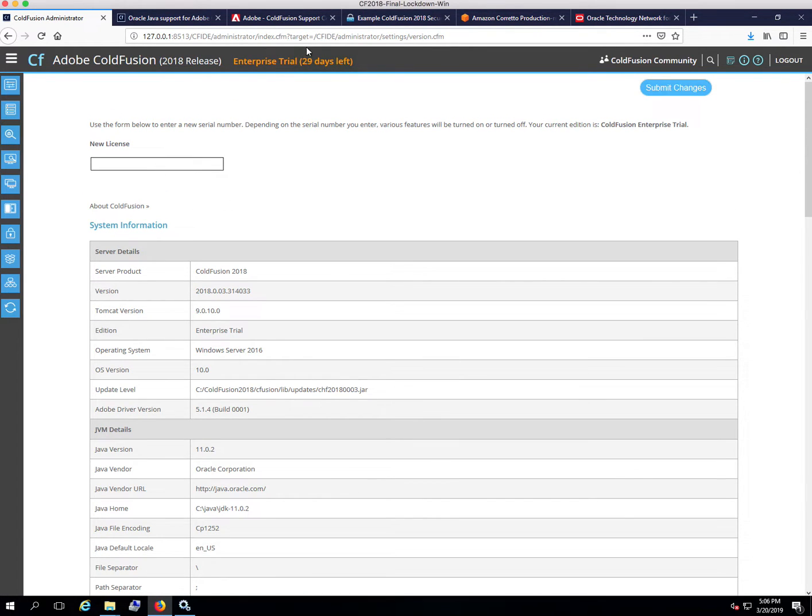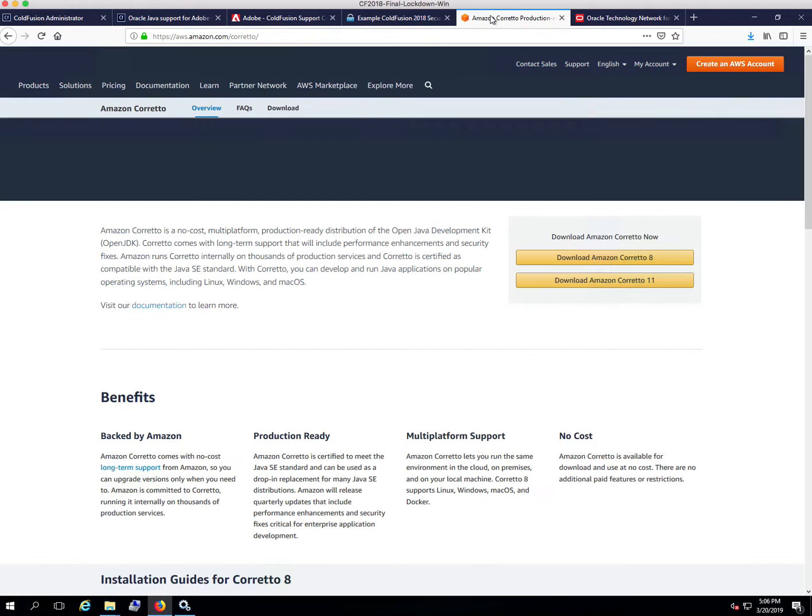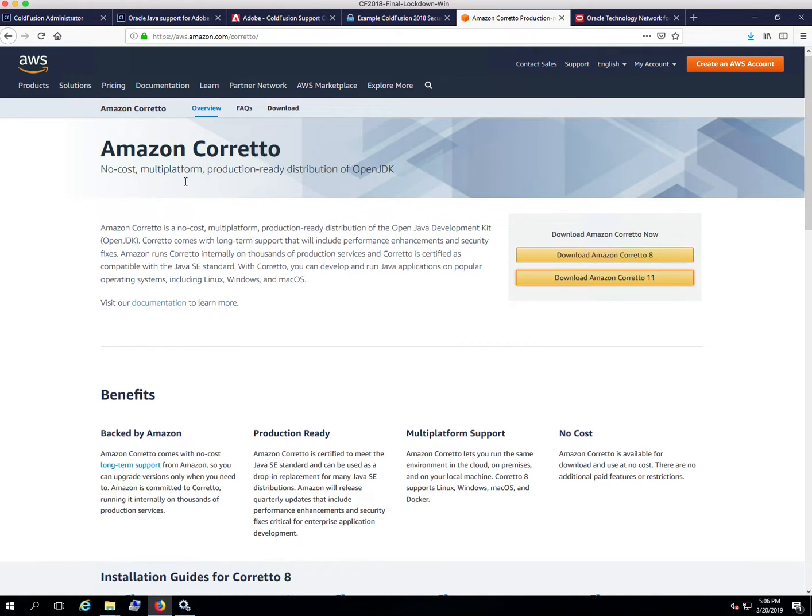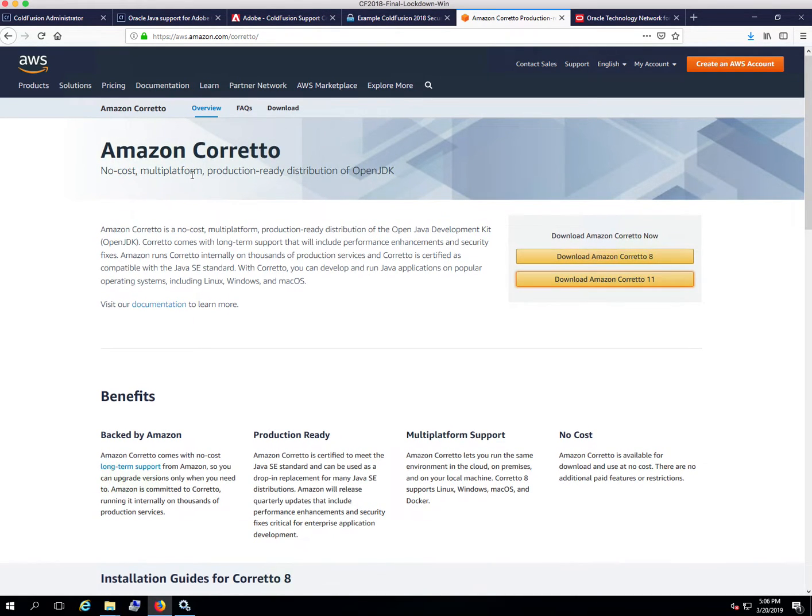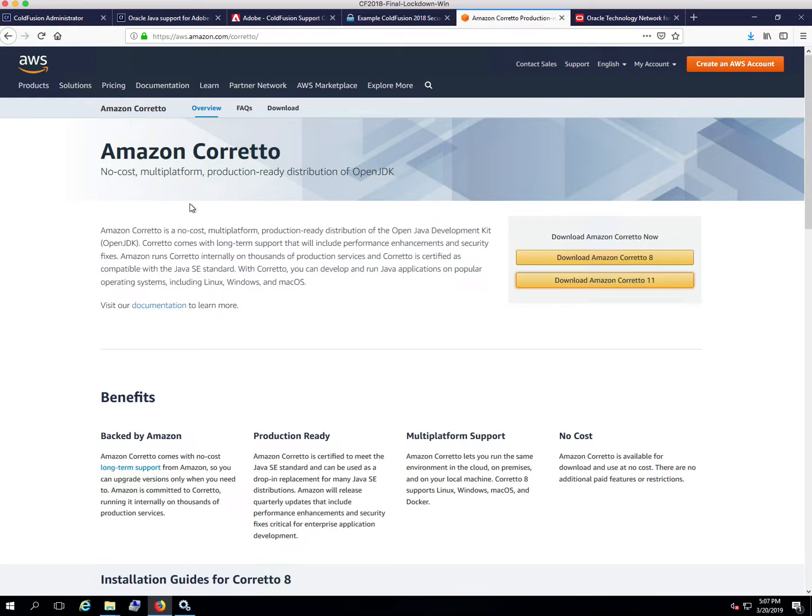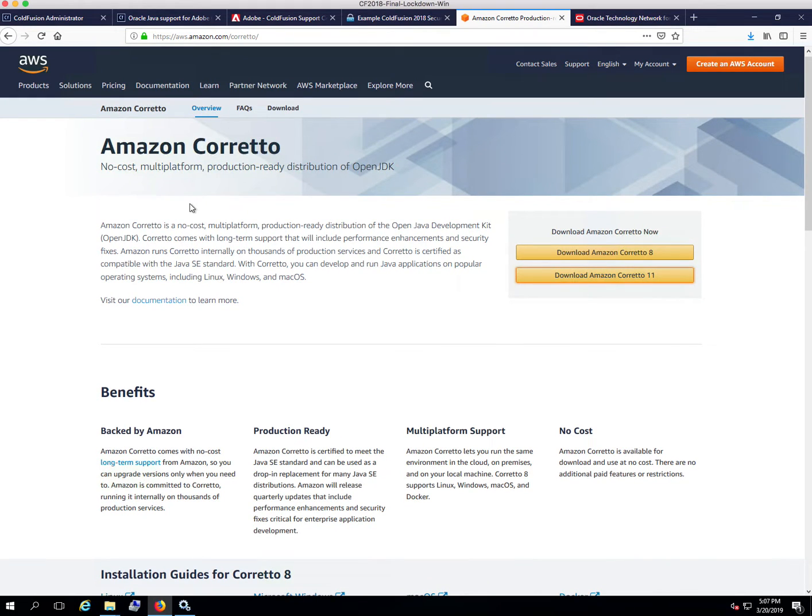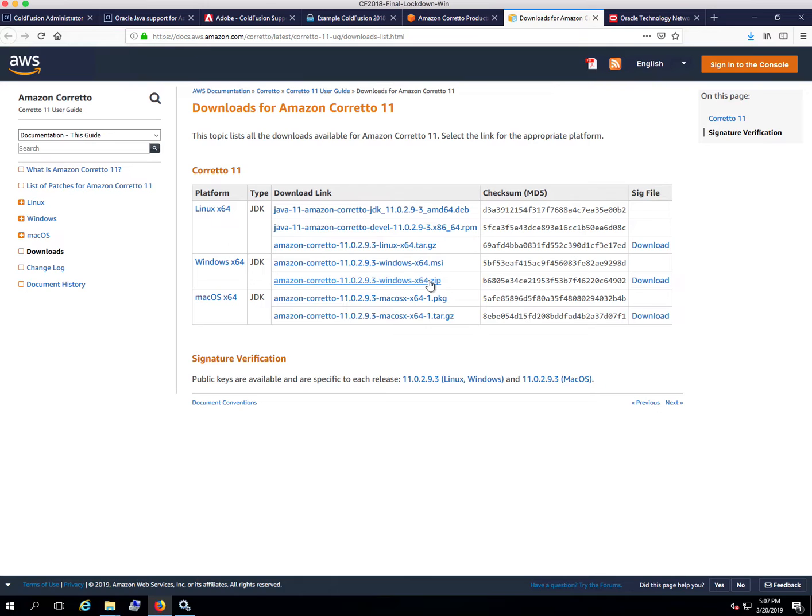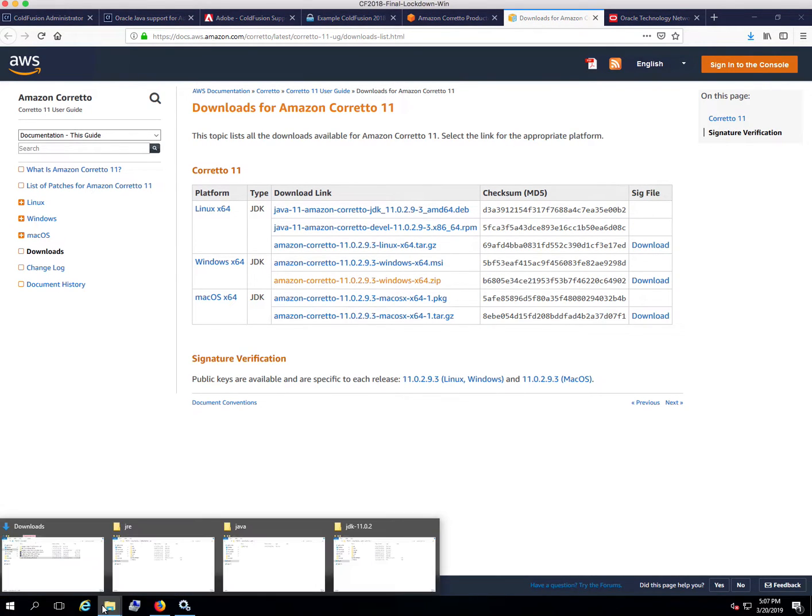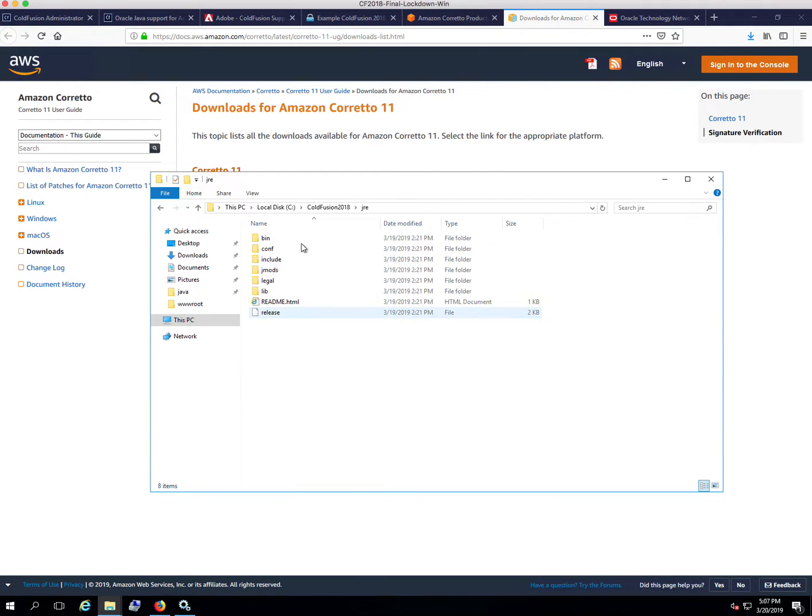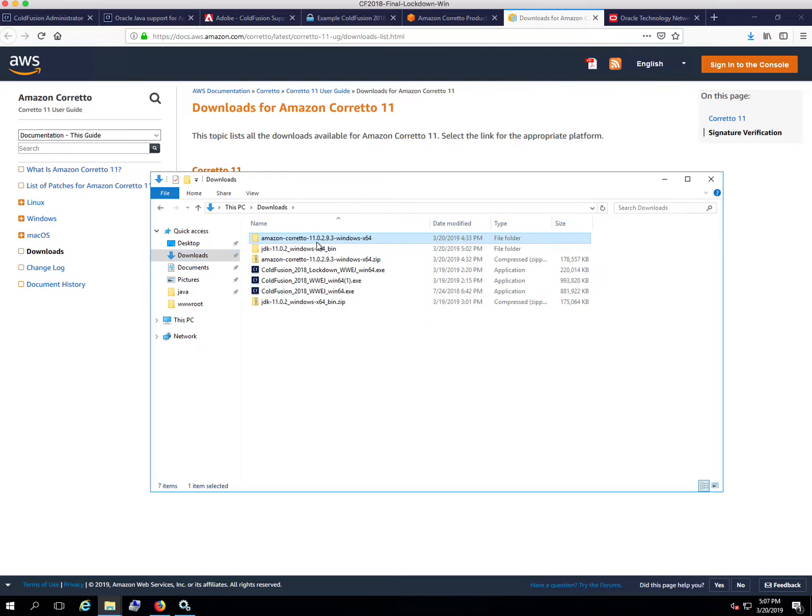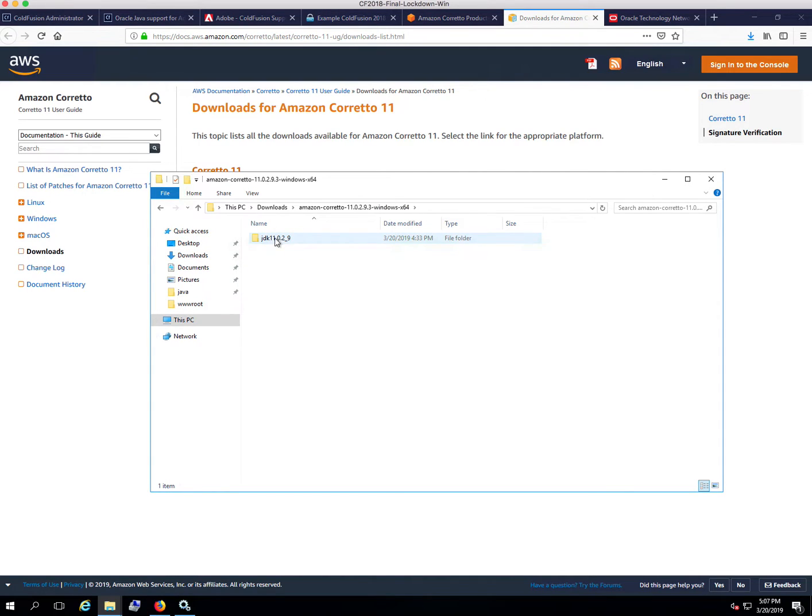Another version of Java that you could potentially use if you don't want to deal with Oracle's licensing issues is Amazon Corretto. This is a long-term support release by Amazon that supports Java 8 and Java 11 at this time. You can go ahead and download. Again, they've got the zip file, which will be similar to what you would find with Oracle download. Inside the zip is a JDK 11.0.2 underscore 9 folder.